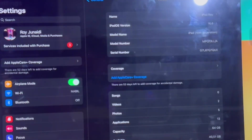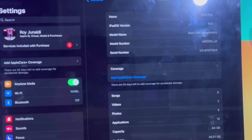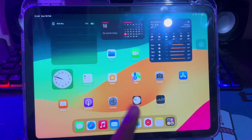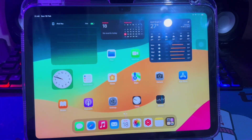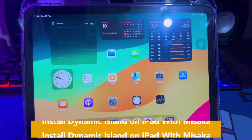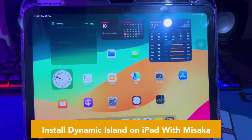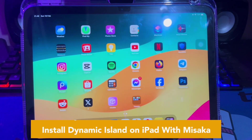For example, on this video I am using my iPad 10th generation with iOS 16. I will show you how to install Dynamic Island using the Misaka app.